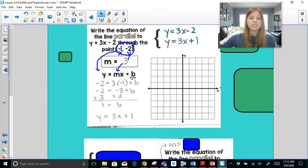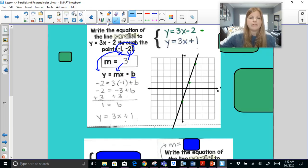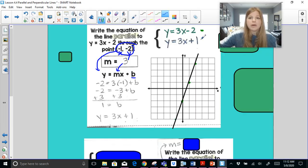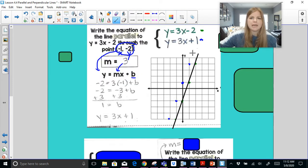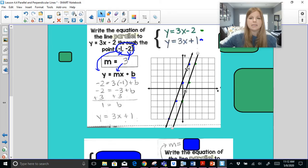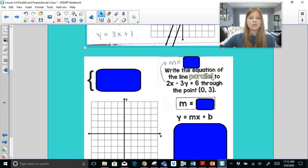Now I take the original equation y = 3x − 2 and the new equation y = 3x + 1 and graph them. The first has a y-intercept at −2 and slope of 3; the second has a y-intercept at 1 and slope of 3. There we go — we have our parallel lines. They're parallel because they have the same slope but different y-intercepts.